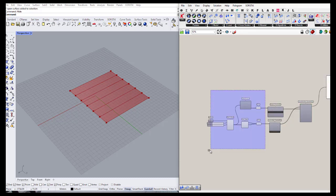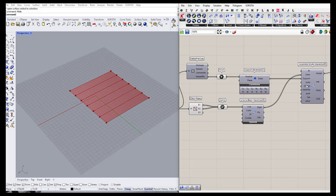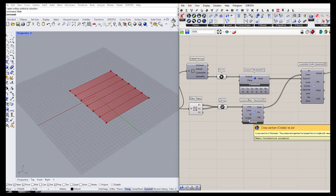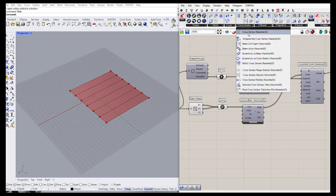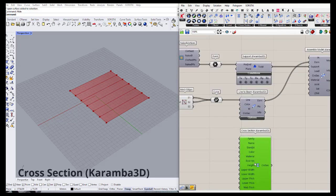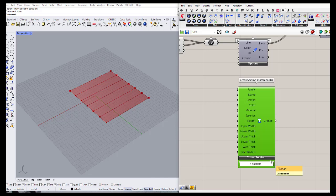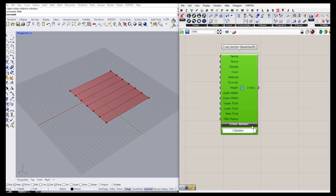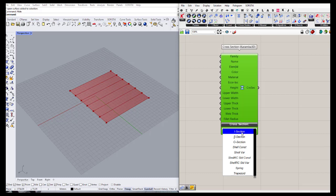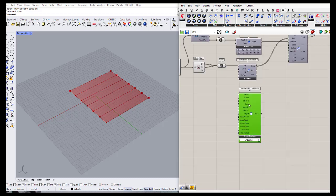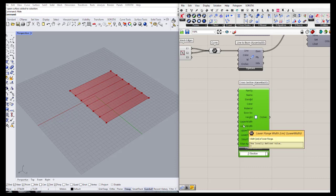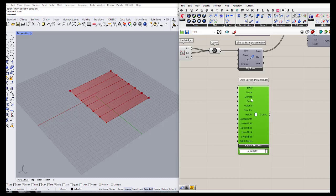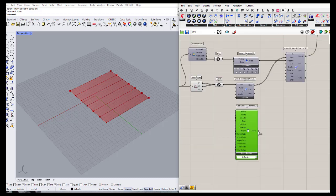The next thing is to define the material and also the cross section. Going to the cross section tab, the first component lets us define cross sections from built-in categories — I-section, box section, or other types. For now let's go with the box section. It has default values for height, width, and thickness, but we can change them later. Let's connect the cross section to the cross section input of the assemble model.